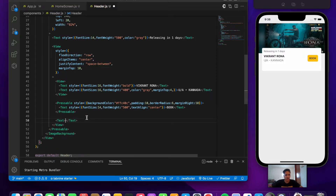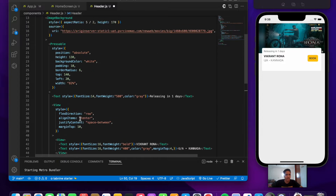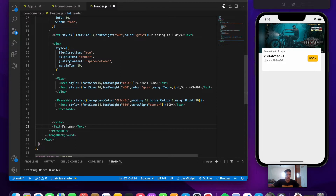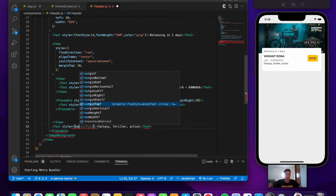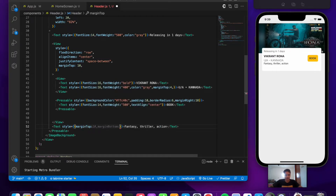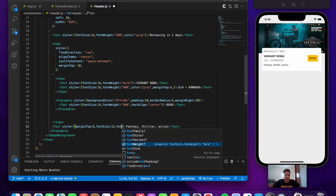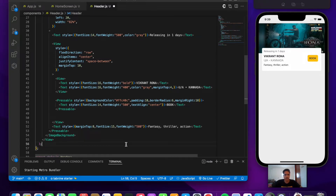Finally, below the inner View, we add a Text component for the genre containing 'Thriller • Action'. We give it some margin on top, fontSize 15, and fontWeight 500. After saving, the header now looks complete with all elements properly styled.